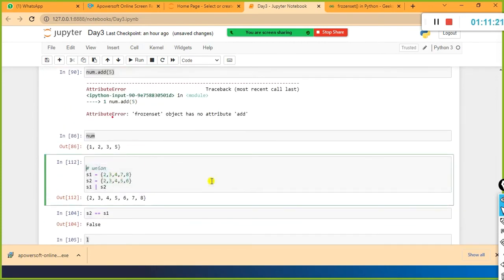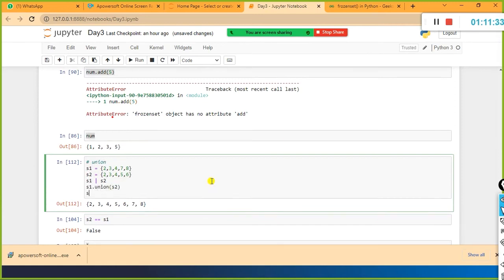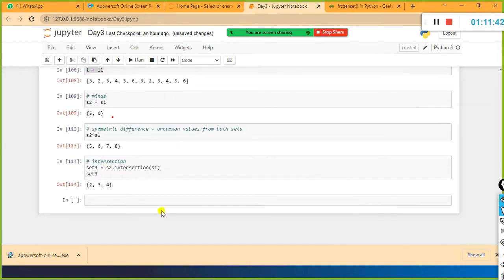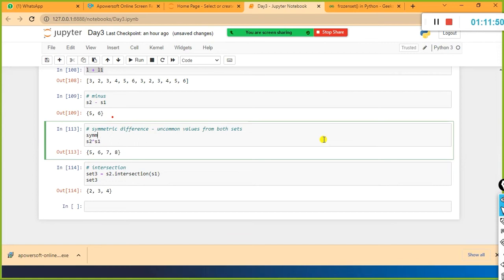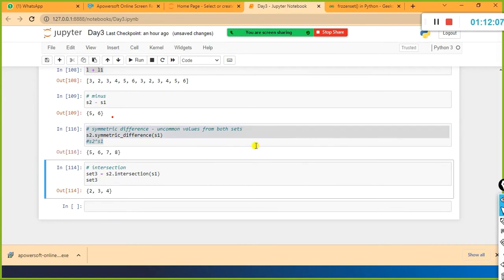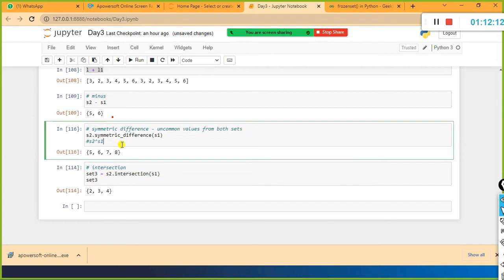For union, there is also a function: s1.union(s2) - there is a function by the name of union itself available, like intersection. Even for symmetric difference there is a function: s2.symmetric_difference(s1). The alternative is you can use the caret sign. If you find it difficult to remember the caret, you can use the symmetric_difference function.